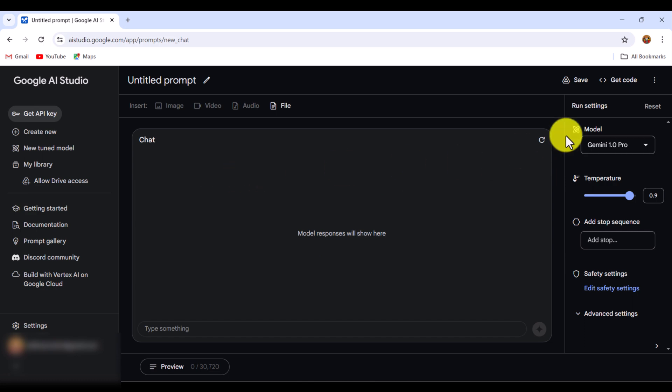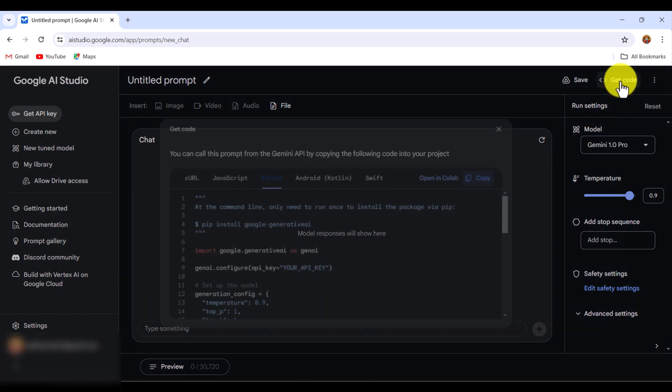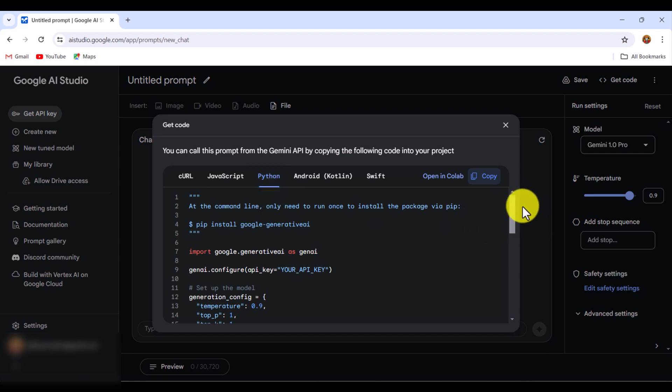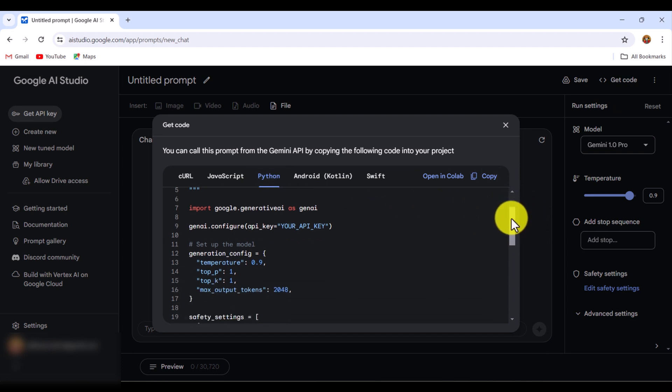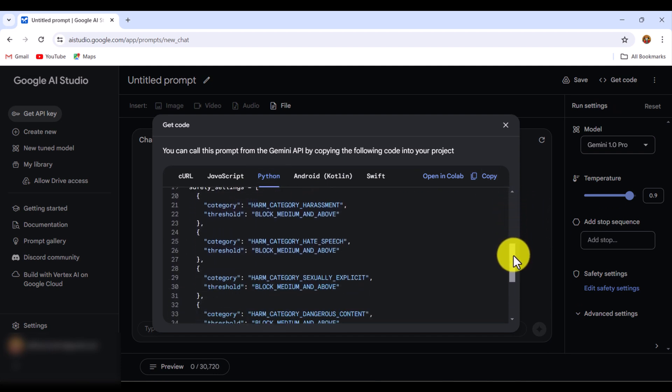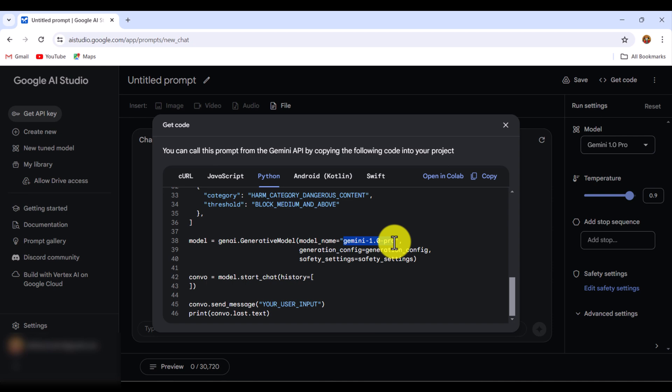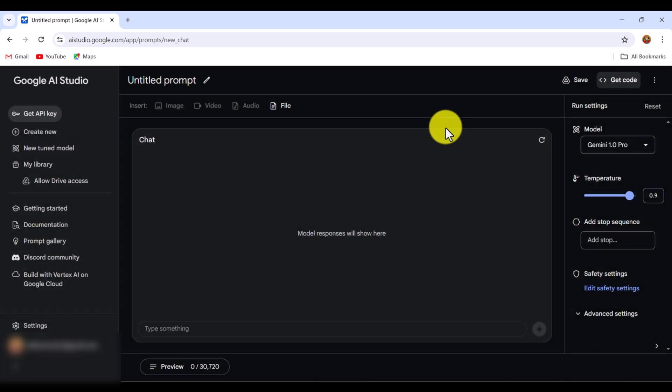If you go to the Get Code option, for example this is Python code-based, you can scroll down and here you can see the complete model name. The model name is Gemini 1.0 Pro, and we'll use the API key which we created using the Get API Key option. So our API key and model name are ready.